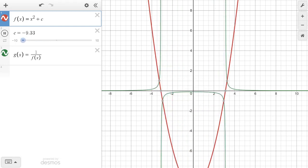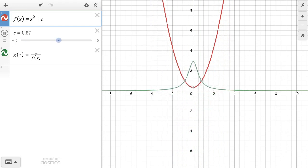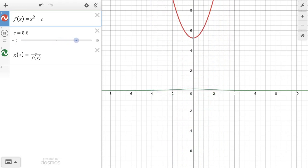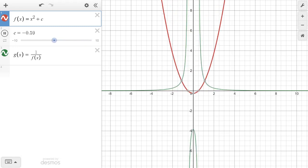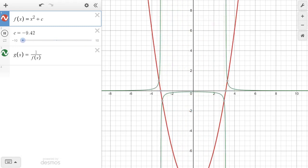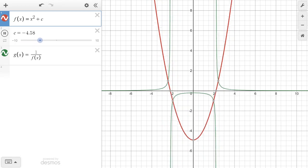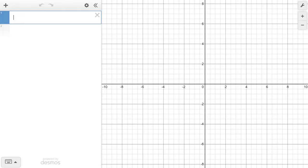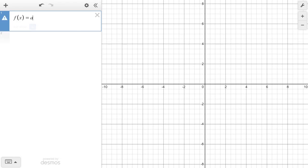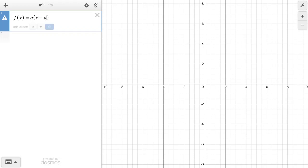Pretty cool, eh? I'm just going to watch this animation for a little while — I can hear my wife whisper 'awesome' in the background, and I agree with her. Anyway, let's do another one — let's throw an a value in here. Let's do a times (x minus n) times (x minus m).